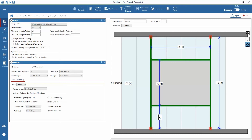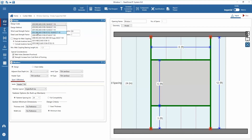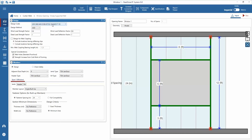Next we'll enter the design parameters, starting with the design code input. There are options for the International Building Code and the Canadian National Building Code, and previous versions of the codes can be selected. For this example the 2012 IBC is selected. ASD and LRFD design methods are available for use with the IBC, while the LSD method is available when selecting a Canadian design code. We'll select ASD as the design method and utilize the default deflection factors for combinations that include dead and wind loads. The IBC code does allow the wind load deflection factor to be multiplied by 0.7, however we will stick with the default values for the example.